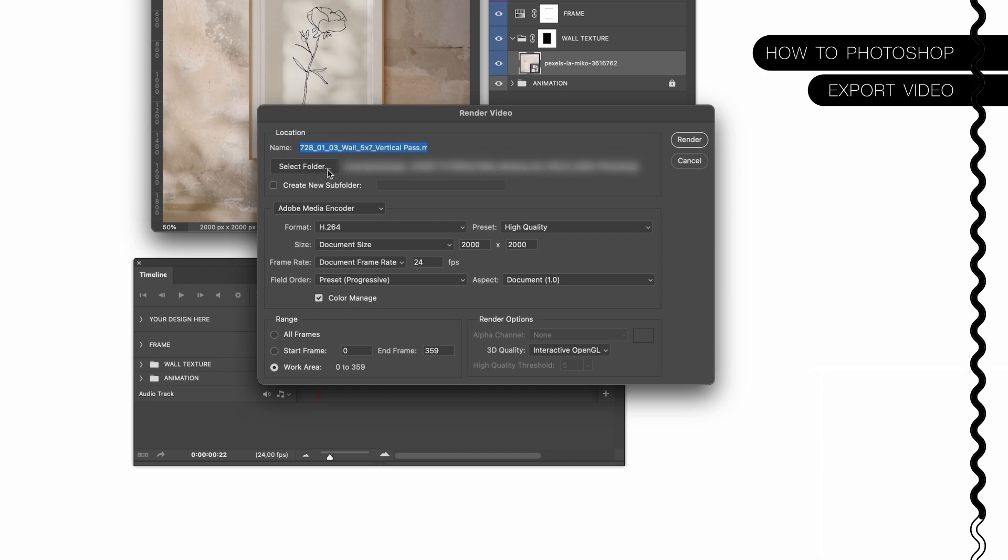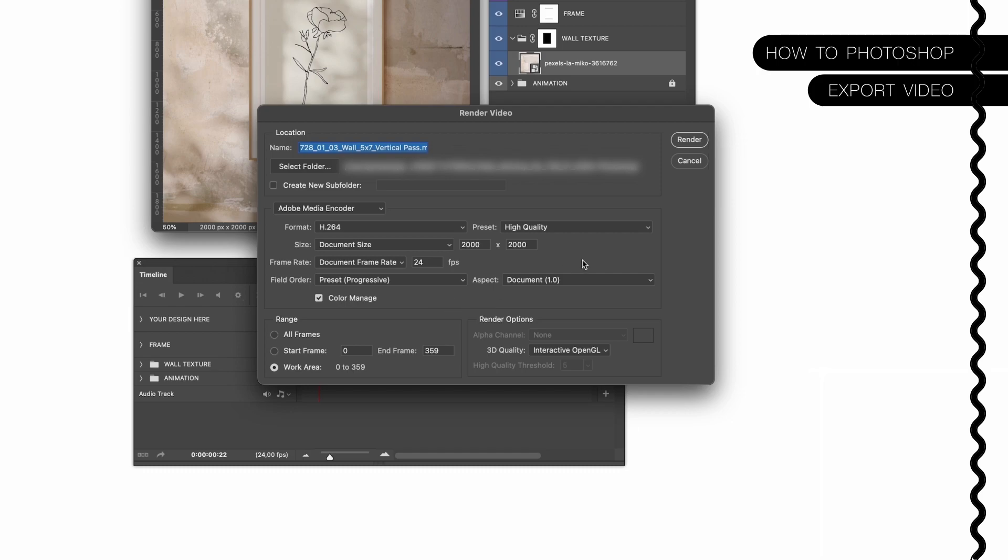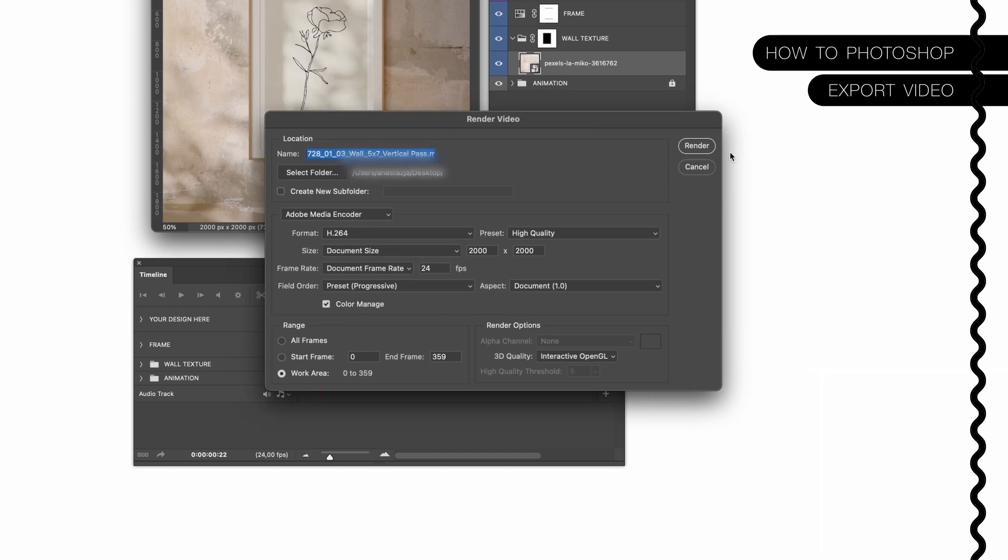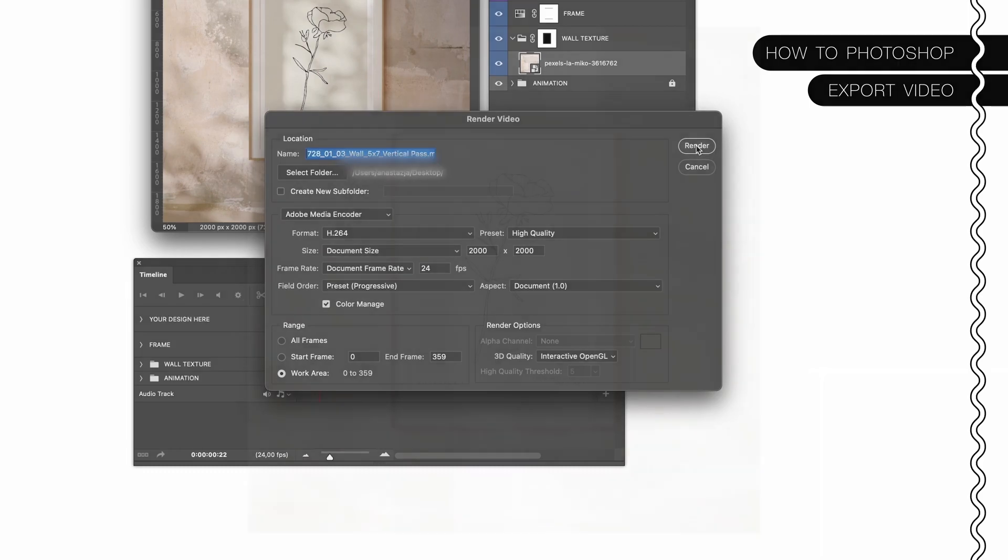It should be somewhere else, not inside of the folder you just took the files from, because it could mess up the whole structure a bit. So please choose another folder somewhere else on your computer and make sure it's set to document size. This is the format. Usually you shouldn't need to change anything here because the file is already prepared so you can use it right away. Now click simply on render.